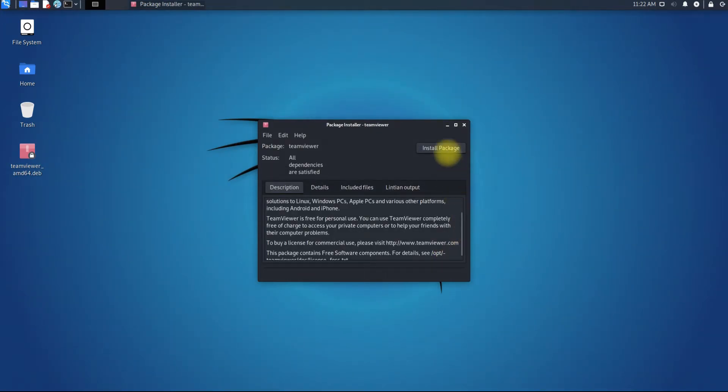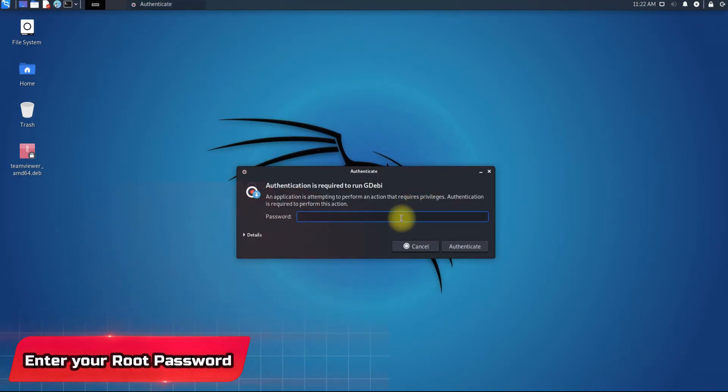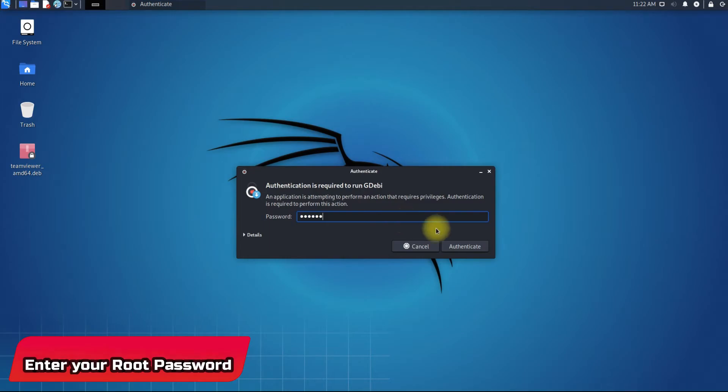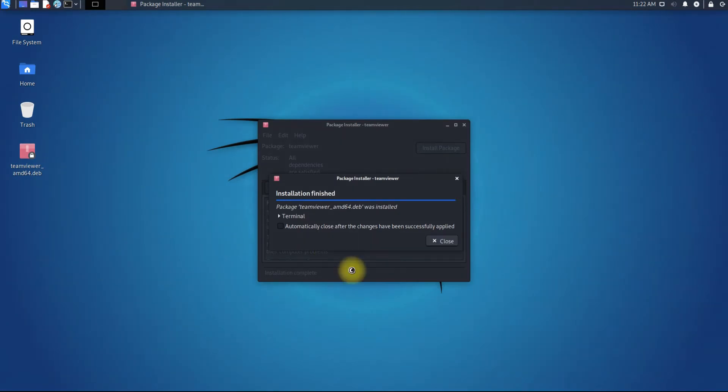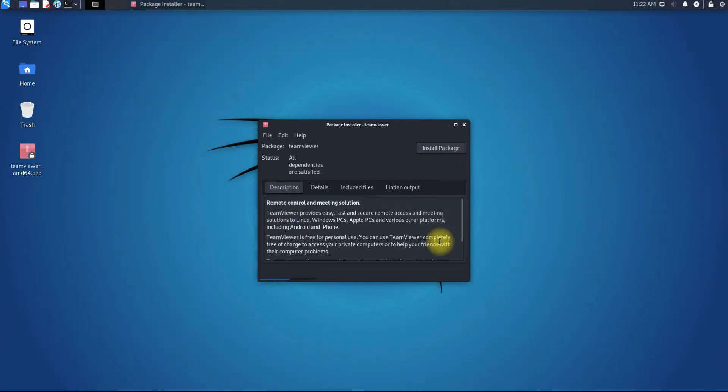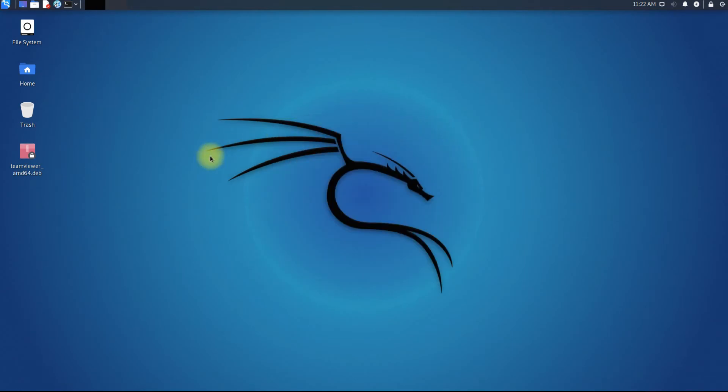Click install. Installation is finished. You have successfully installed your Debian package application with GDebi Package Manager.